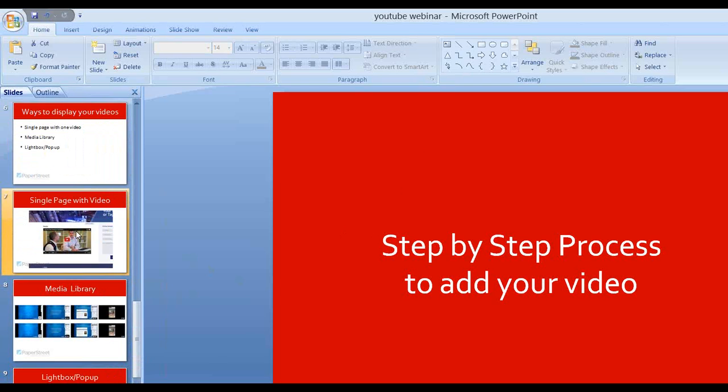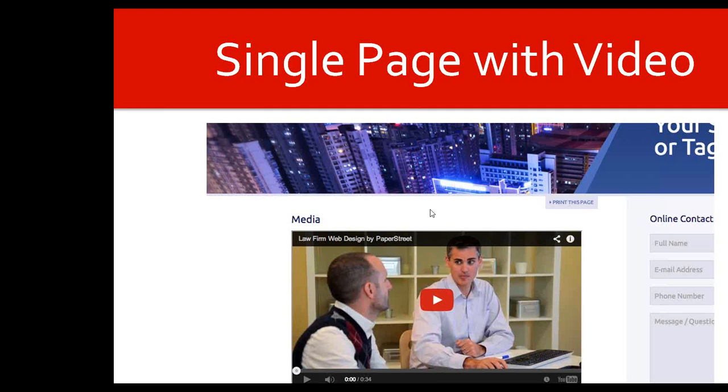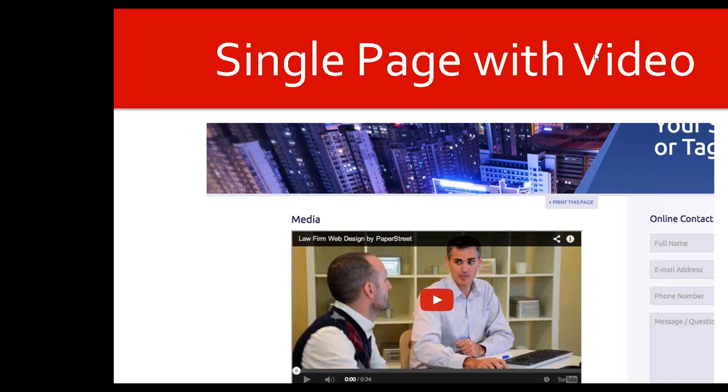And now, just to go back to the different options, now that you see that you are able to share your video, with the developer's help, you can actually get it a little bit more customized. Of course, I showed you how to do a single page with video. You don't have to add just one video for one page. You can always add it right under the next.